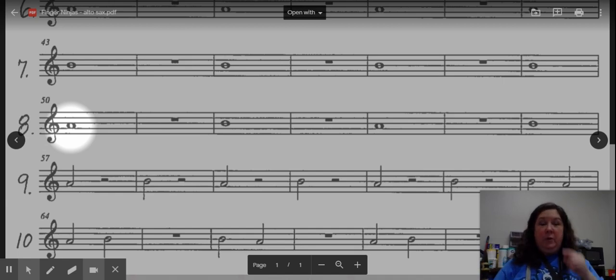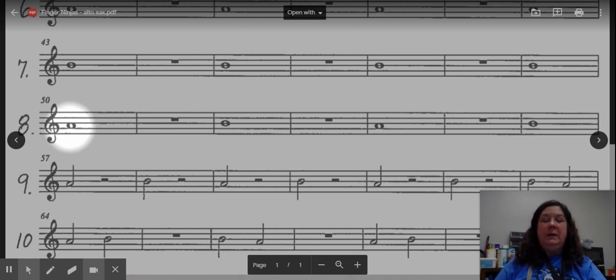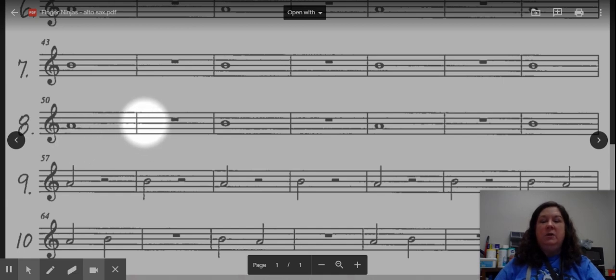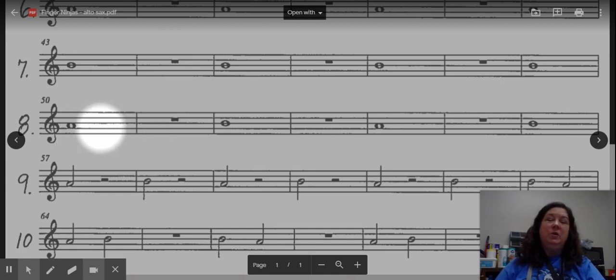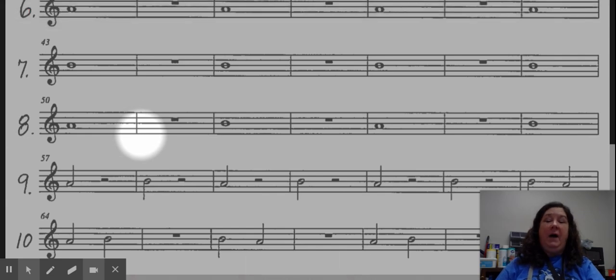And you will remember that we're carrying your air all the way to the downbeat of the next measure, so that we are holding this note actually until we touch the ground on beat number five.